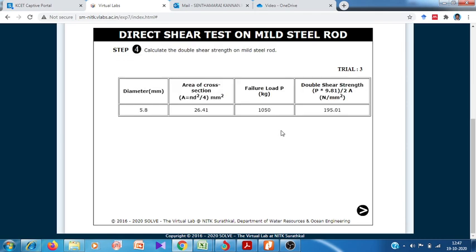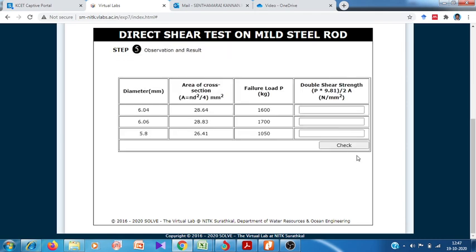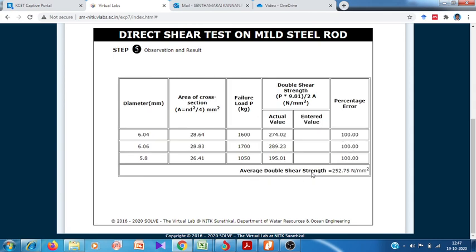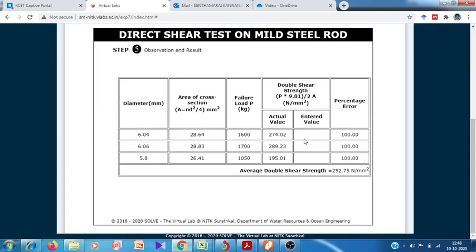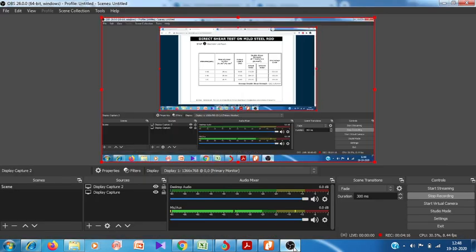The calculated double shear strength of the third specimen is 195.01 Newton per millimeter squared. The average double shear strength of the material across all three specimens is 252.75 Newton per millimeter squared. Thank you.